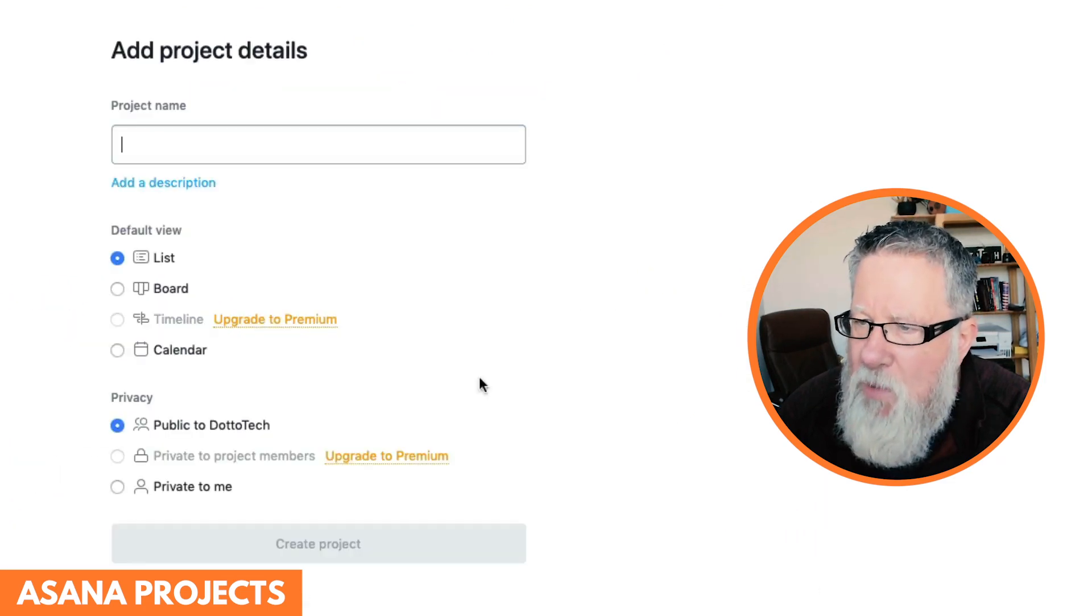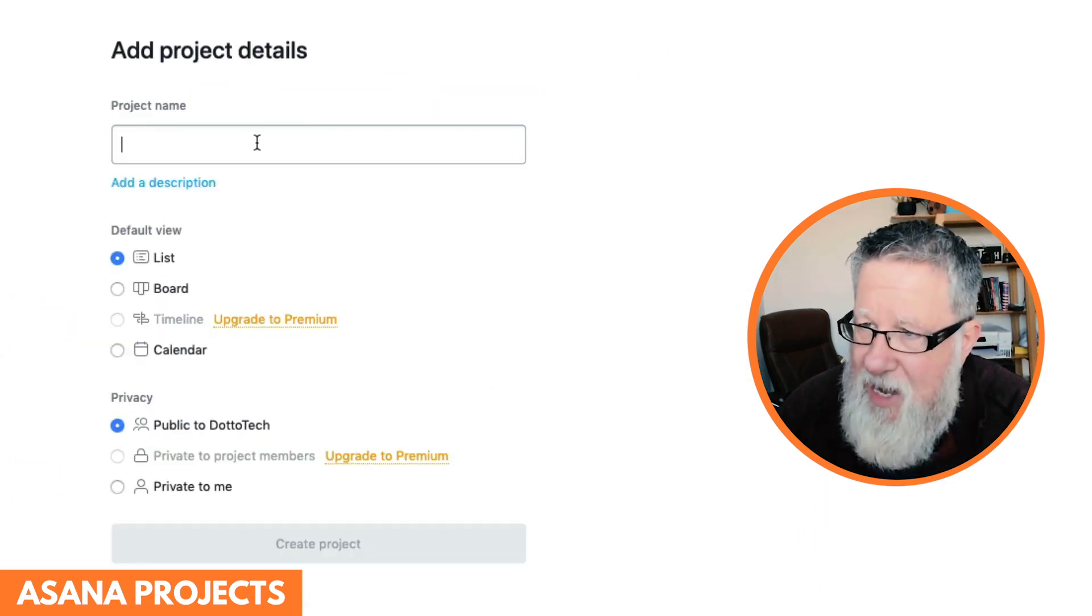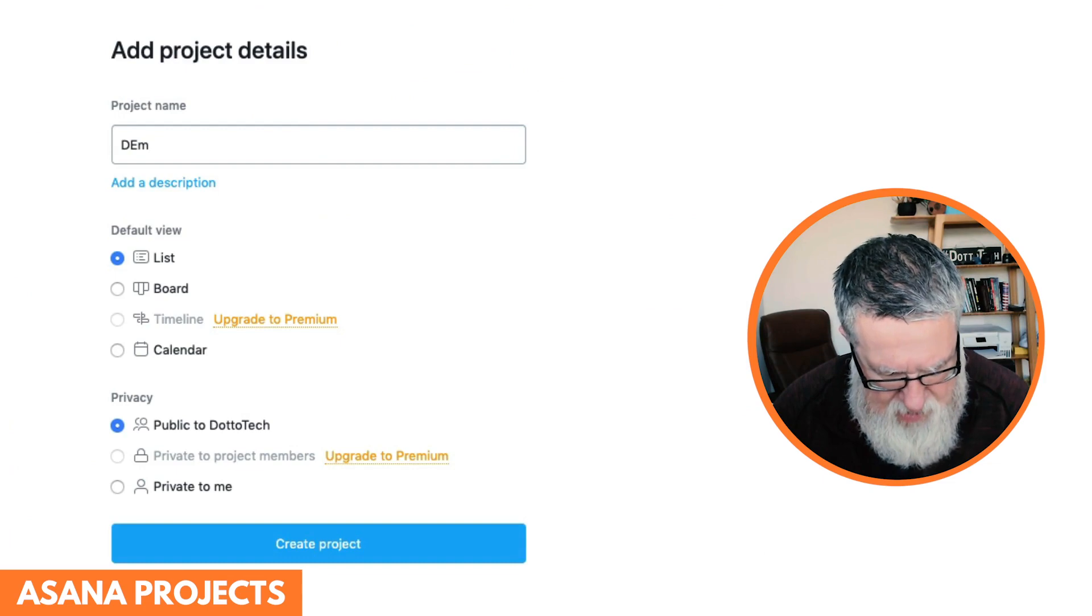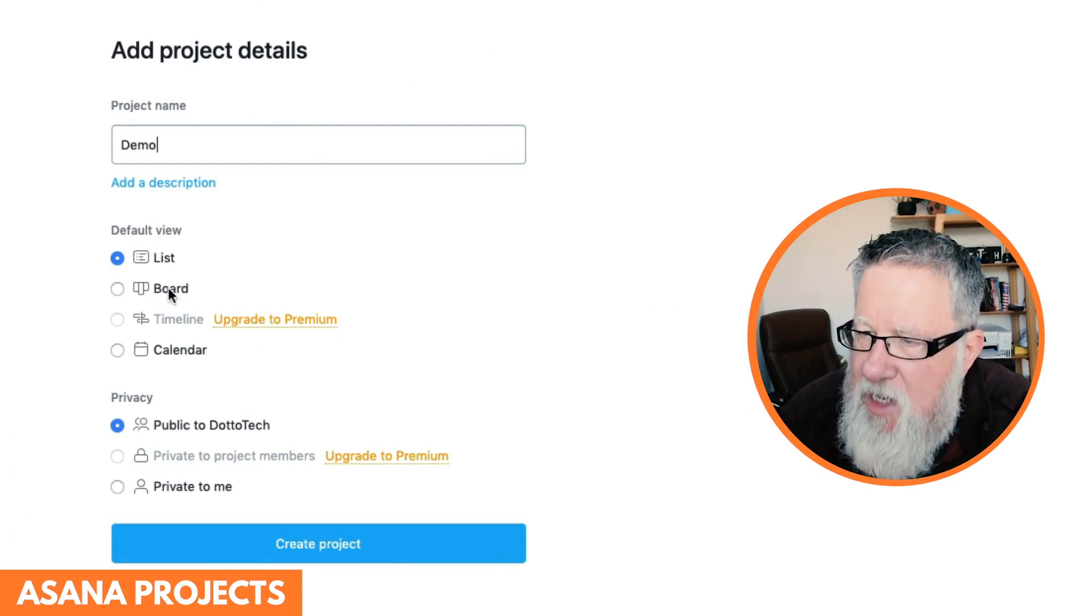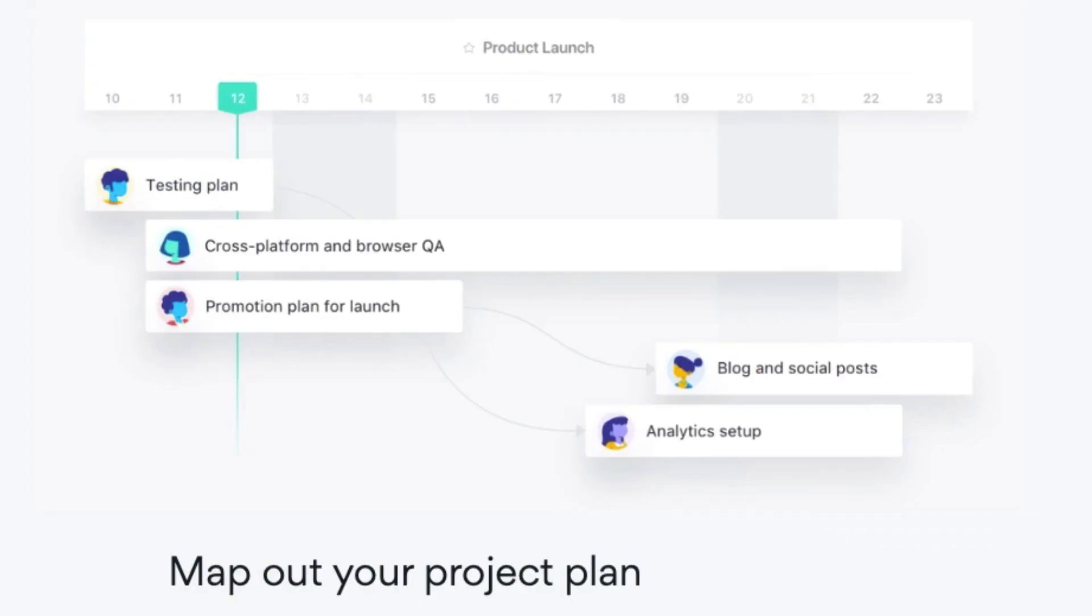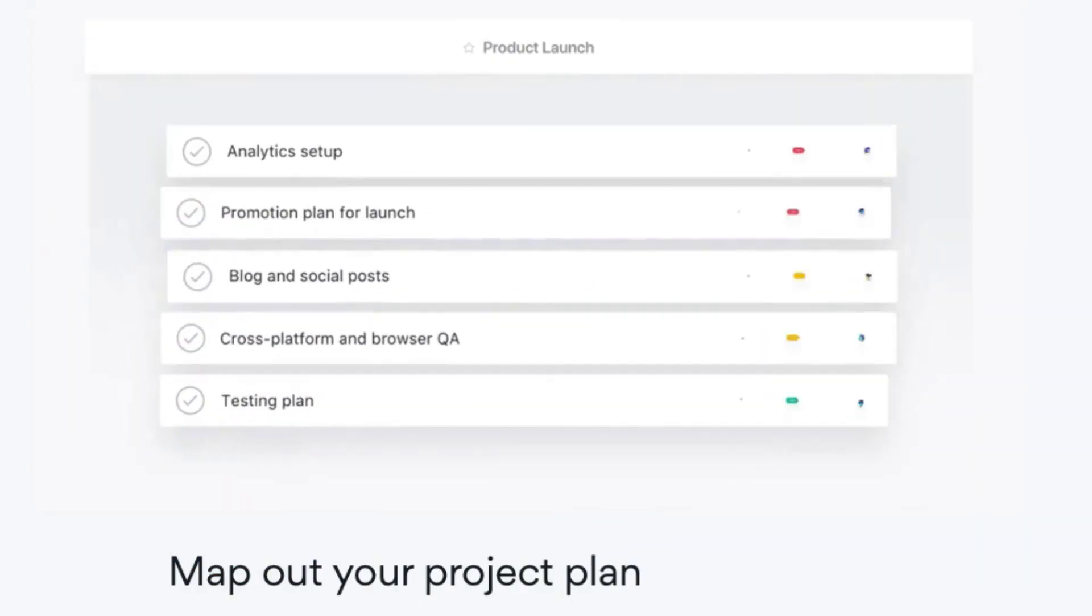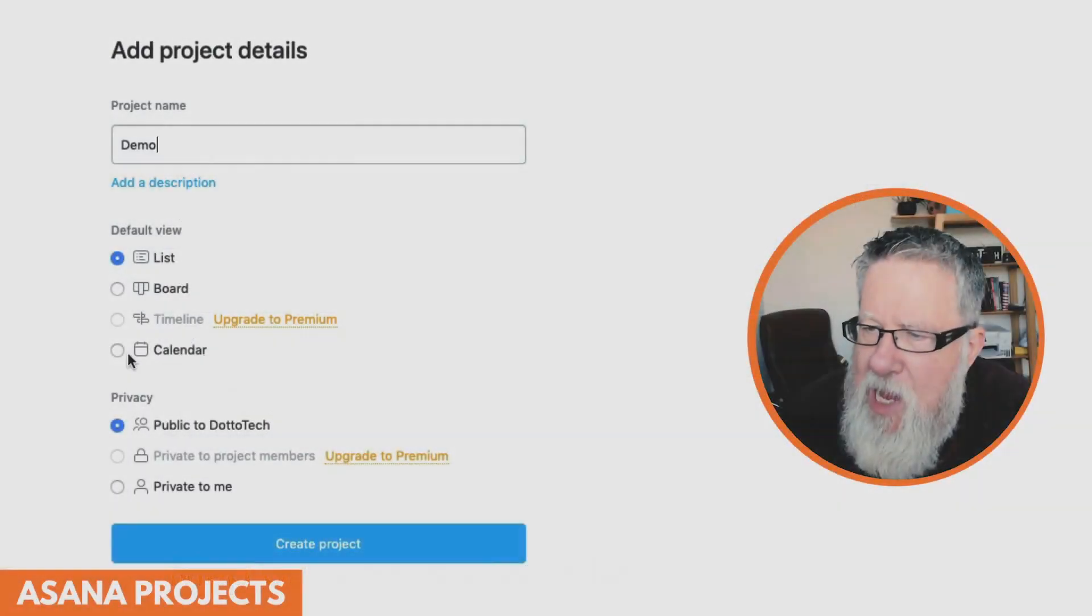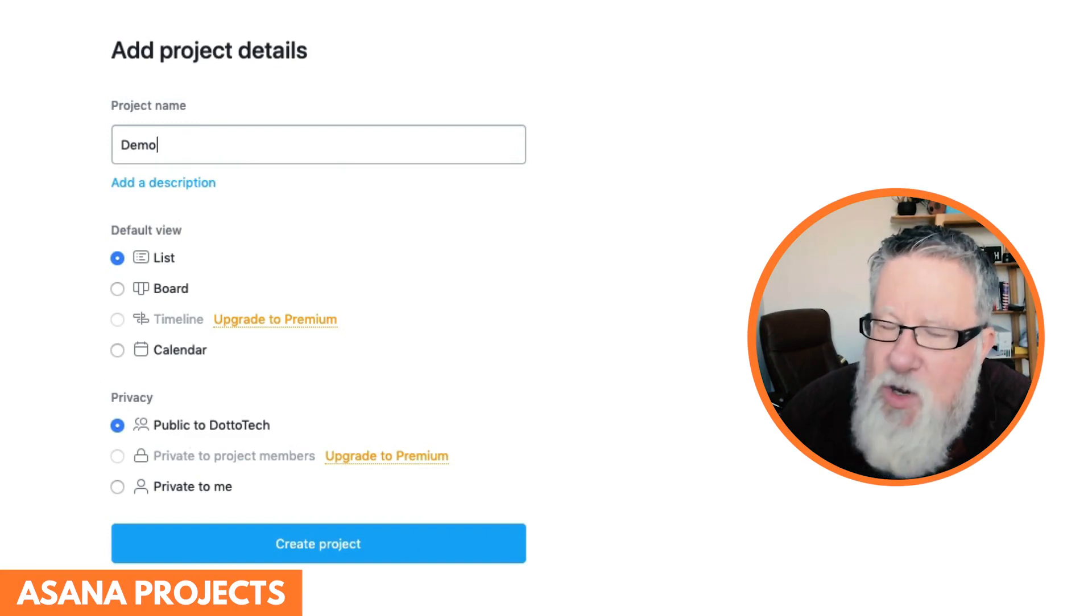When you start with a blank project, now you get to the choice that I have. I'm going to call this a demo project. It can be a list or it can be a board. They've added something new called a timeline, which you have to upgrade to premium for. I'm not going to talk about it today, but it looks pretty exciting. And you can also create a new calendar at this point.